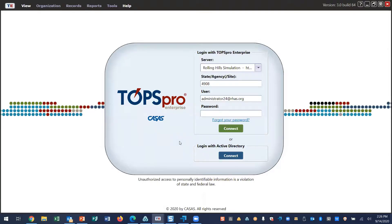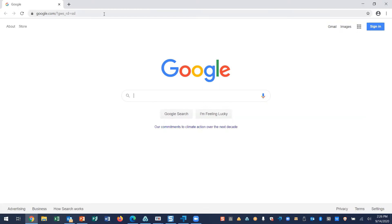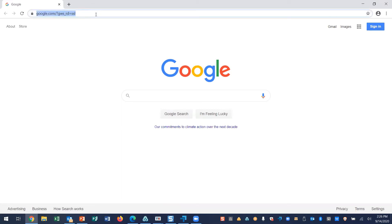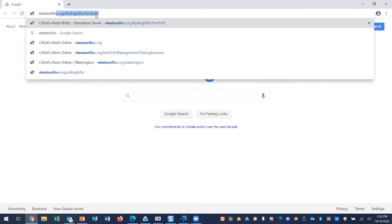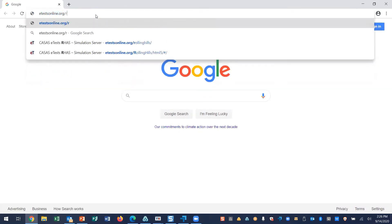All staff accessing TOPSPro Enterprise will need to install the TE client. From a Windows operating system, to access TE for the first time, launch a web browser and enter the URL for the CASAS online system your program uses.